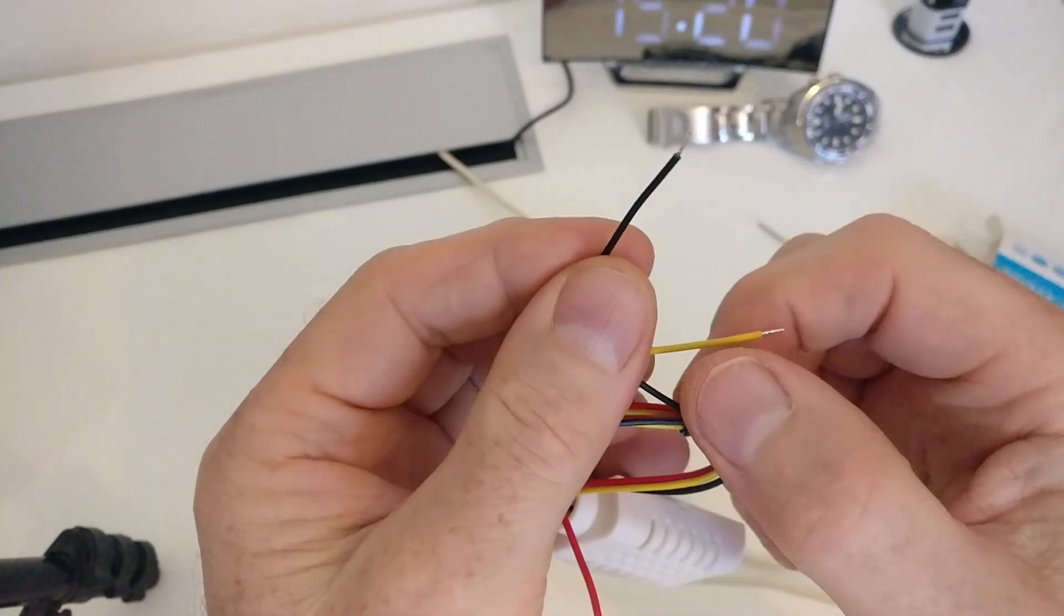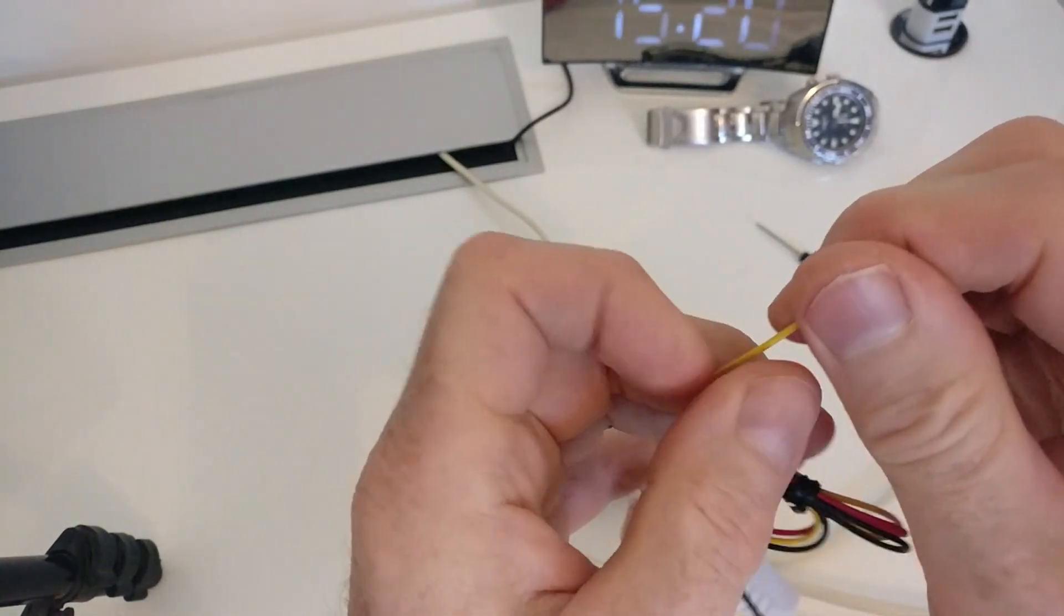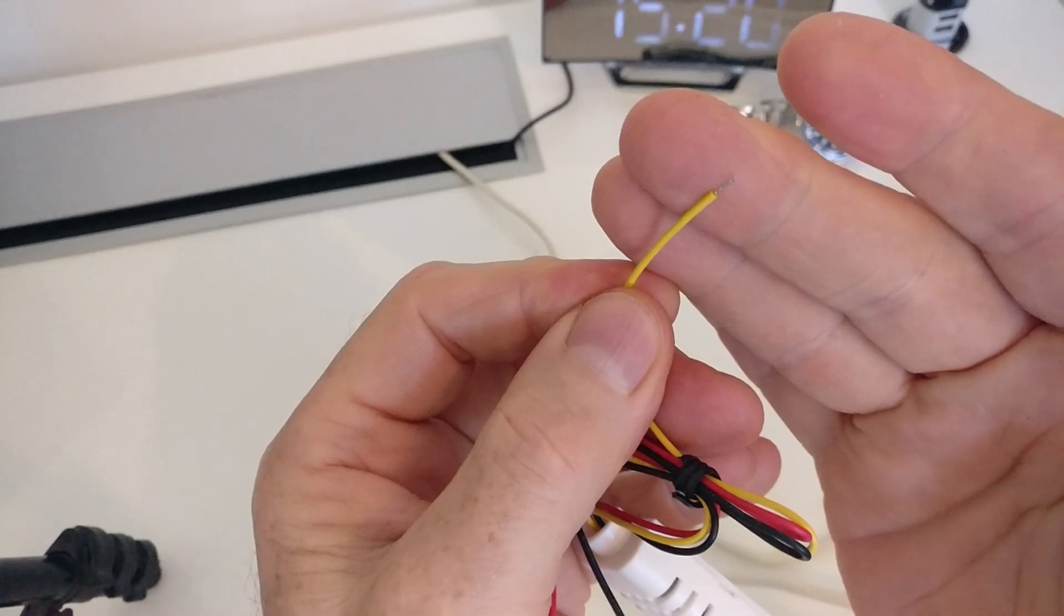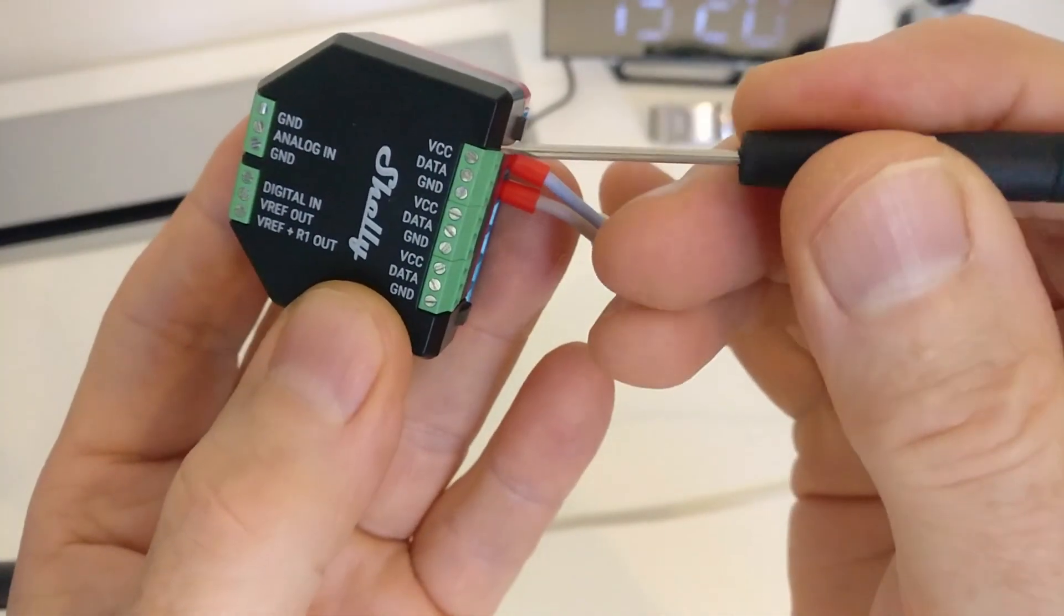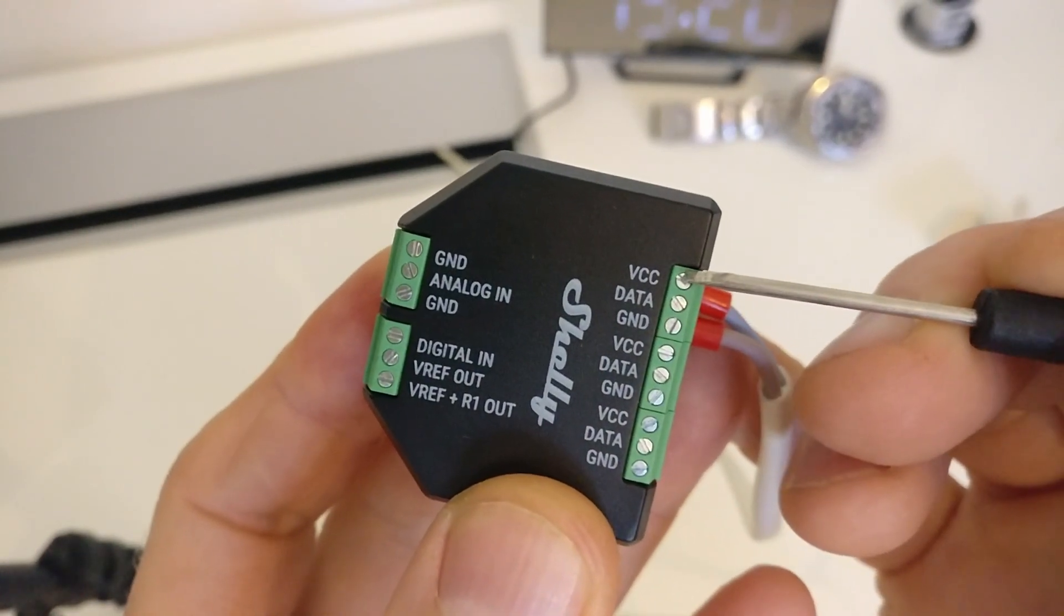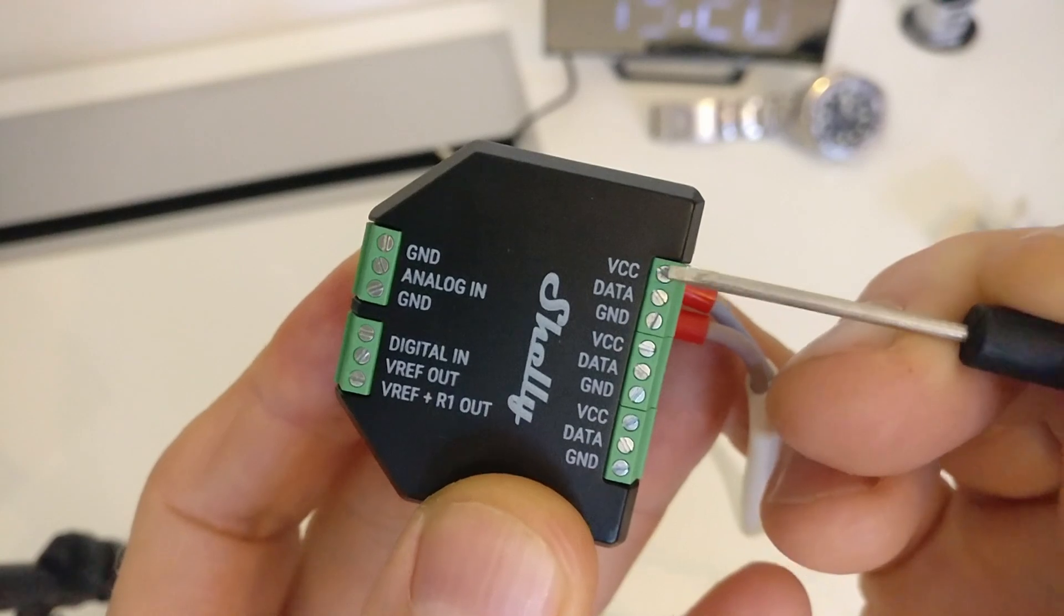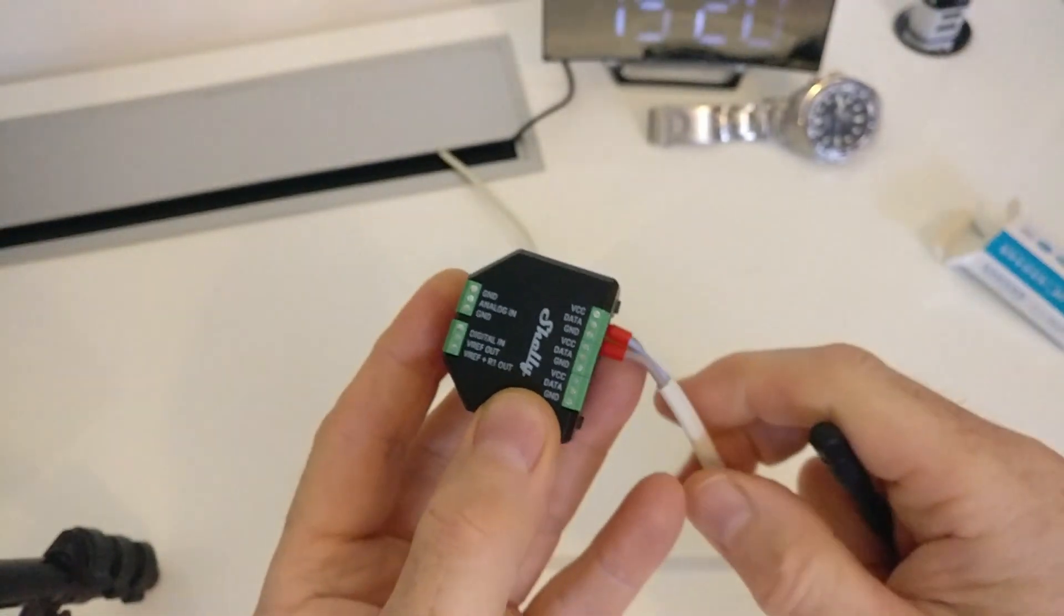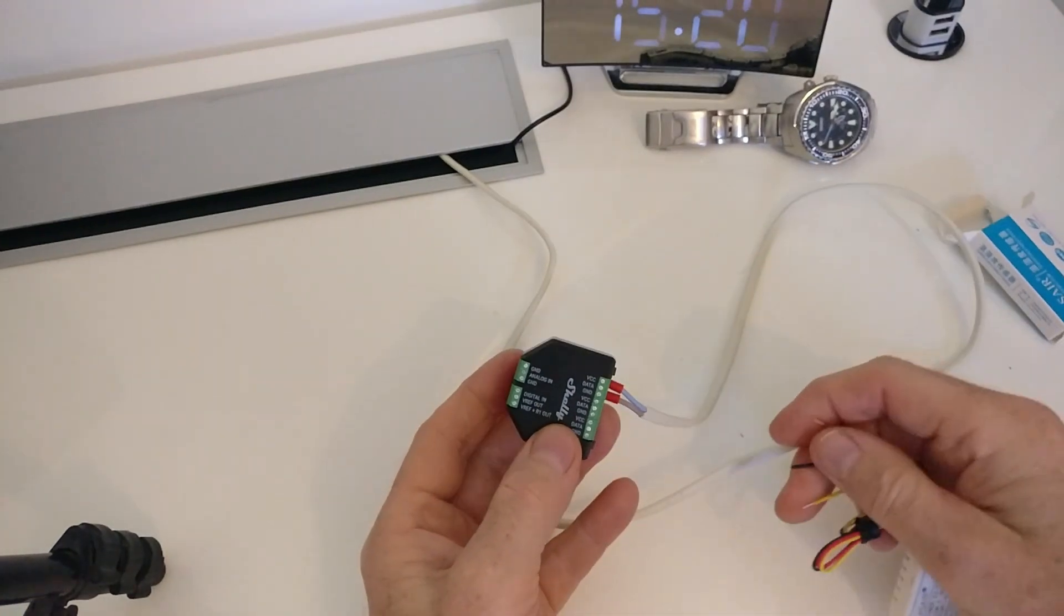First thing is to power off the Shelly and then connect these three wires to one of the input channels on the Shelly add-on. Red is positive power supply, black is ground and yellow is the signal channel. With a small screwdriver, put the red wire in the VCC slot, then the yellow wire in the data slot and finally the black wire in the ground slot.